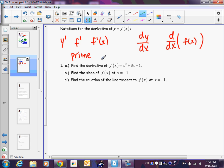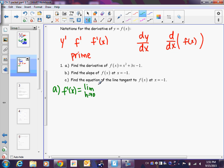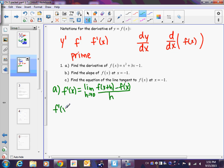Let's look at example 1. It says find the derivative, then find the slope, then write the equation of the tangent line. Write f′(x) equals and let's write the formula — the more you write this, the more you'll know it. I've written it probably several hundred times. For this example, f(x+h) means take your function but replace every x with (x+h). So instead of x², we have (x+h)²; instead of 3x, we have 3(x+h); the minus 1 stays.